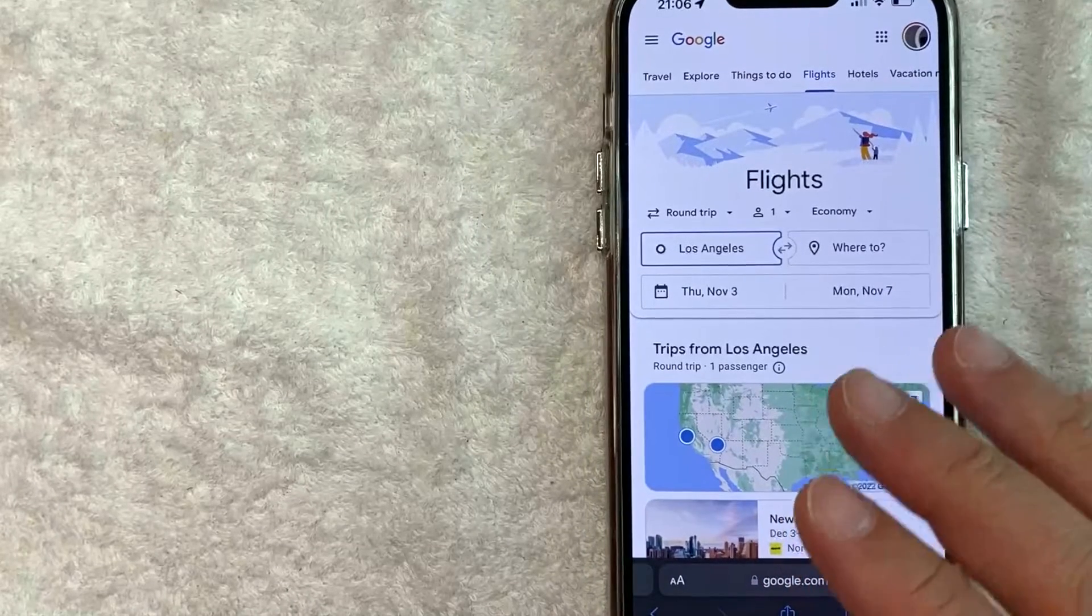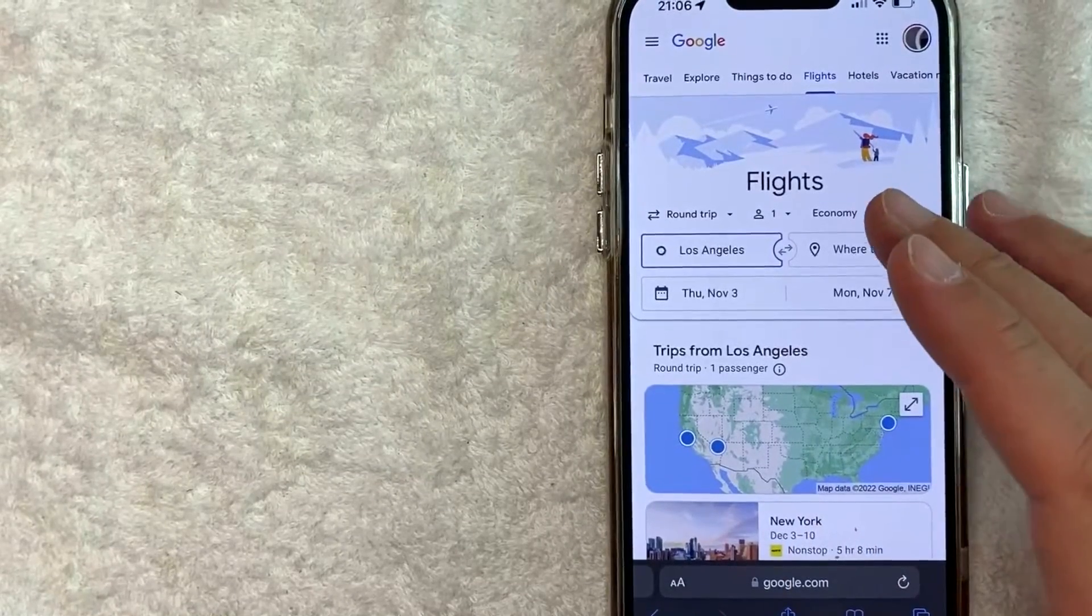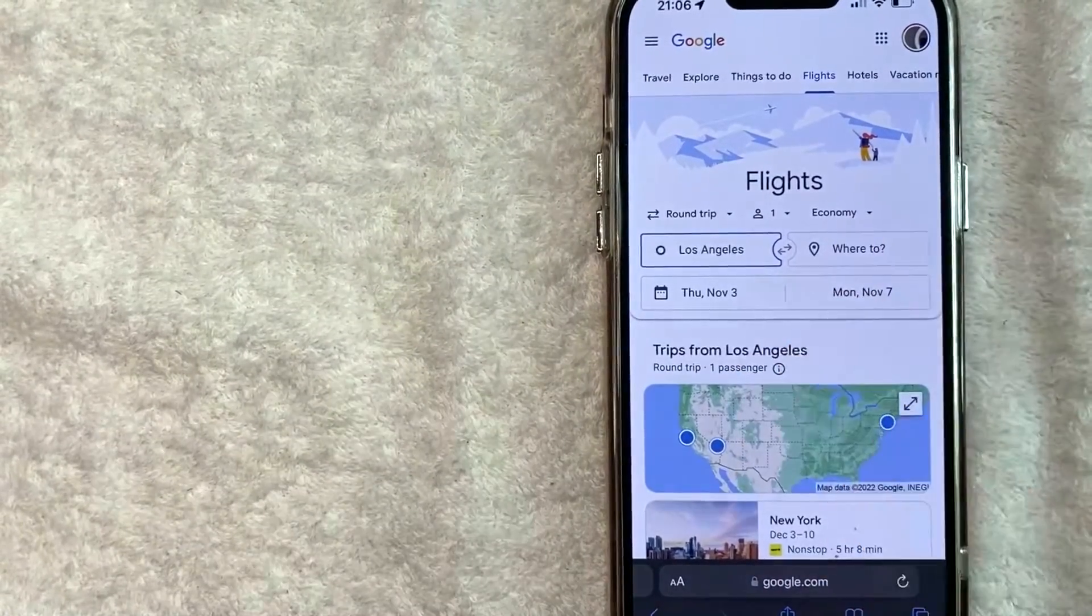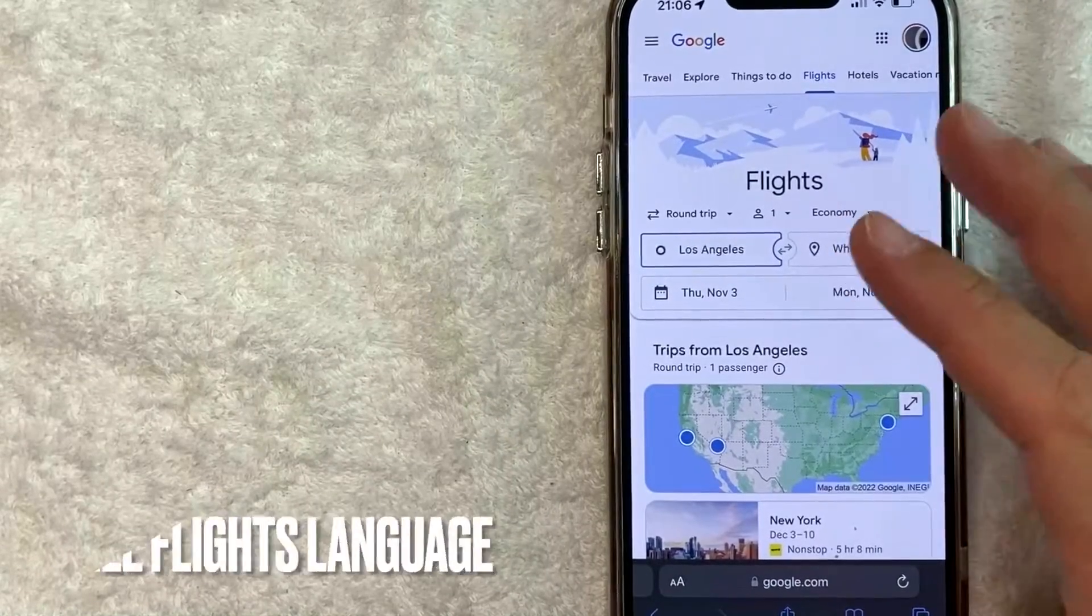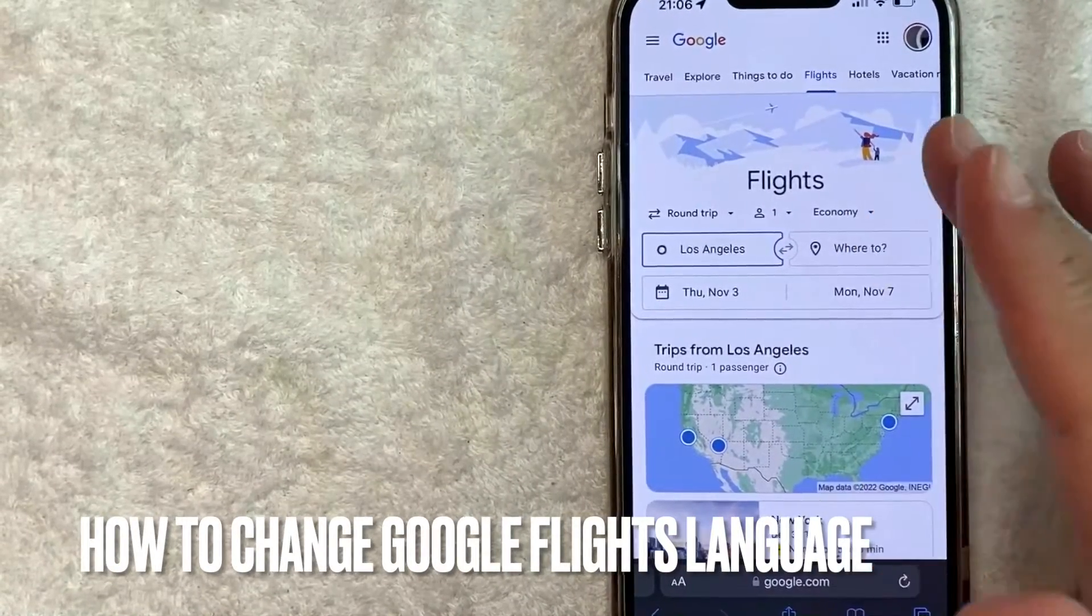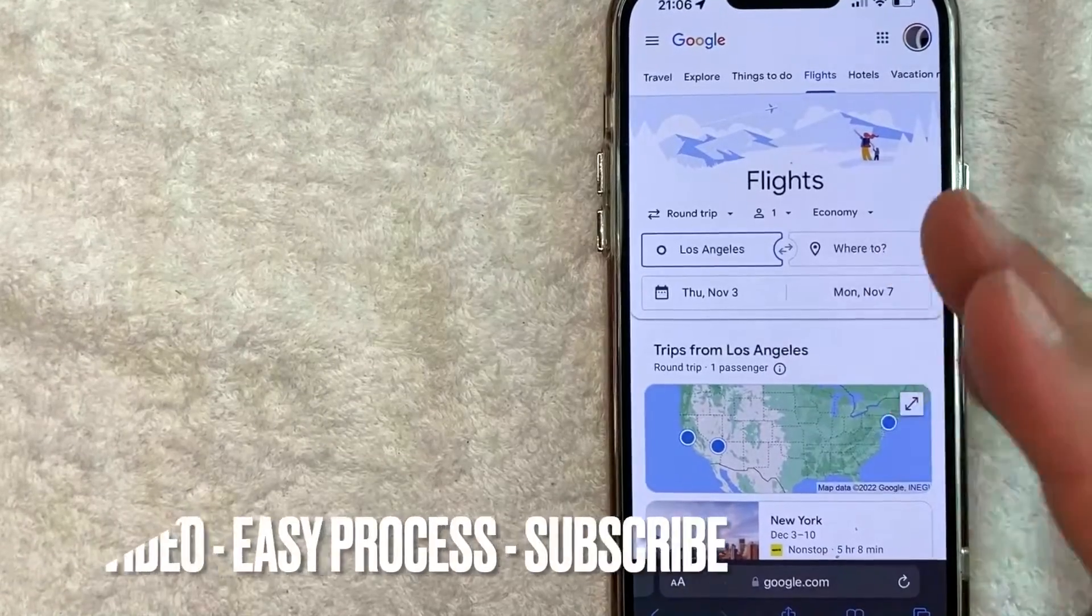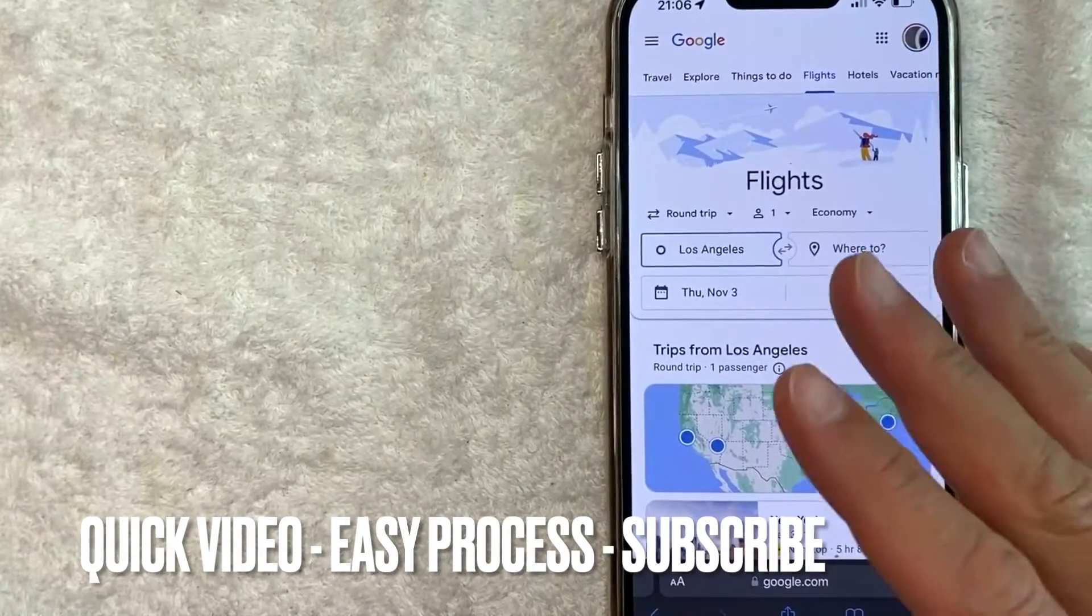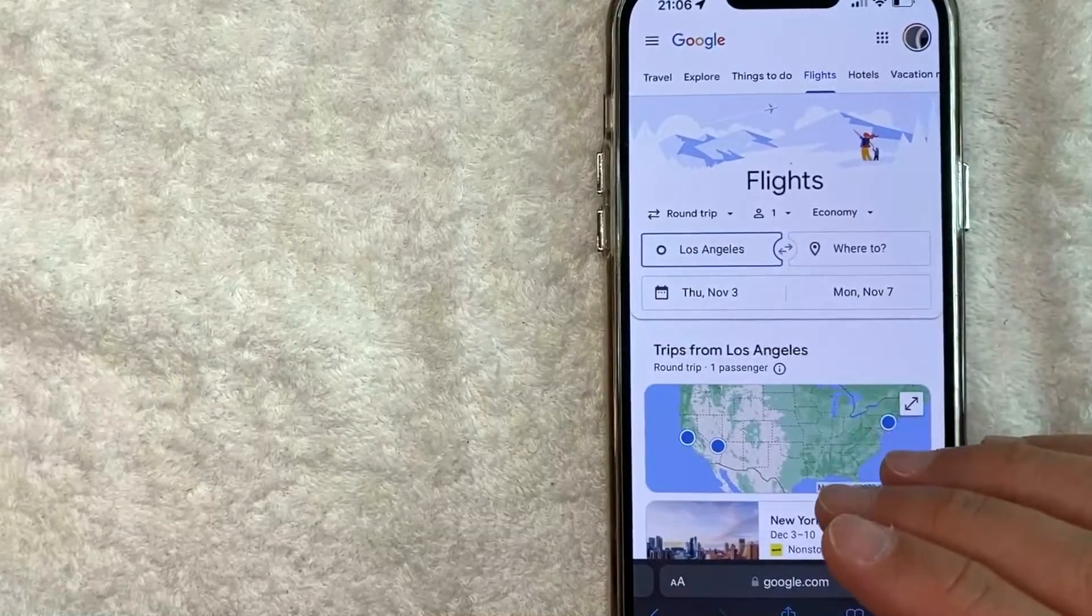Hey, welcome back guys. Today on this video we are talking about Google Flights and more specifically I'm going to answer a question that I've gotten a lot recently: how do you change the language on Google Flights? Let's go ahead and talk about this. First off, this is going to be a really quick video. There's really not too many steps involved, so be sure to stick around to the end of the video.